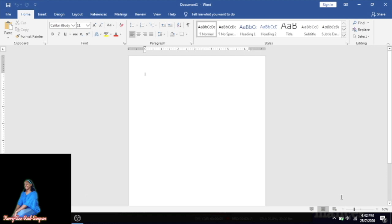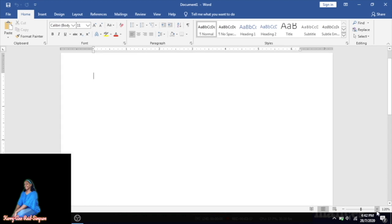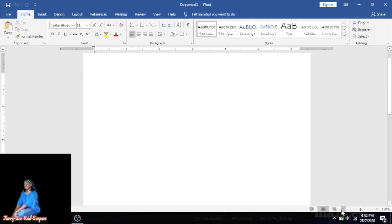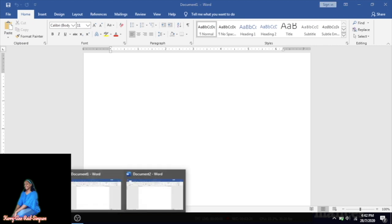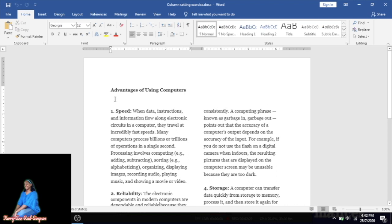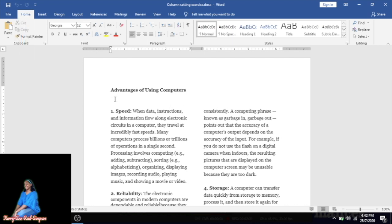This is my Microsoft Word document that we're going to be typing in today. I want to highlight that the first part of the document is in single column. When you open a document, it automatically comes up in single column, so you don't need to change the column setting for that part. We're going to type 'Advantages of Using Computers' — it's already in one column and also left aligned.